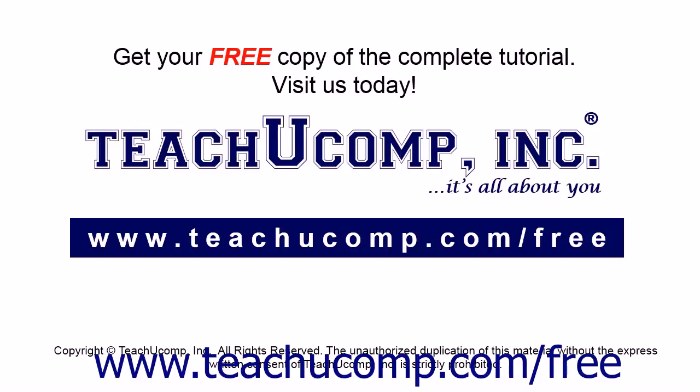Get your free copy of the complete tutorial at www.teachucomp.com forward slash free.